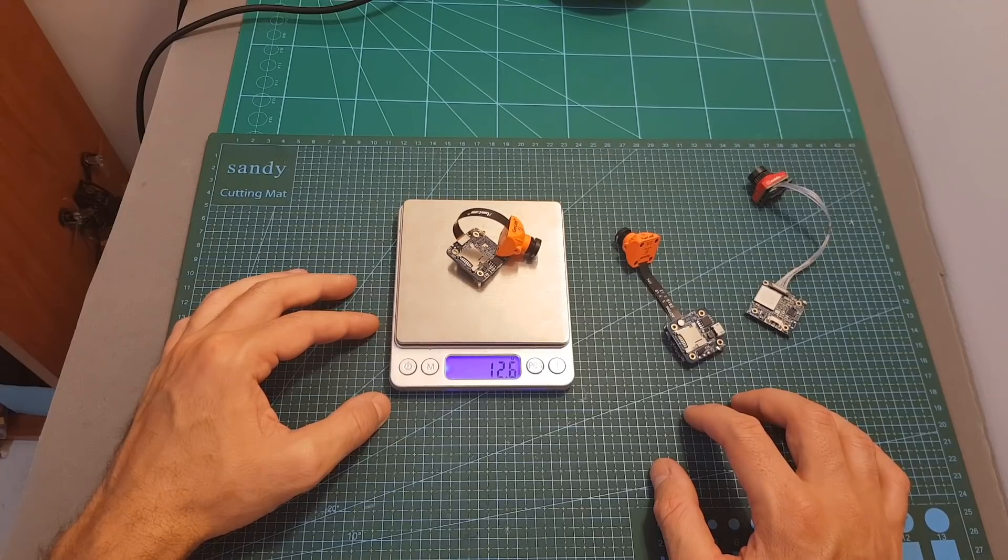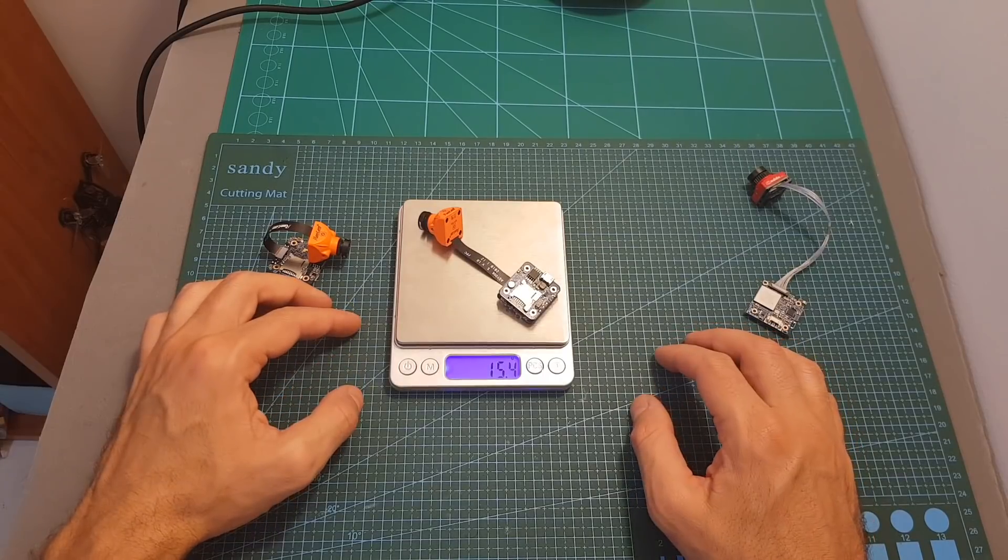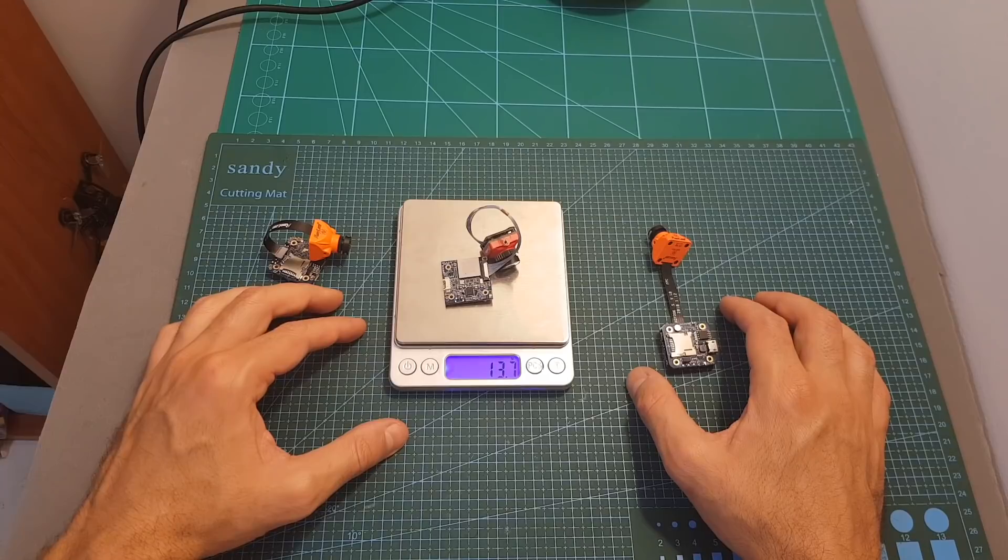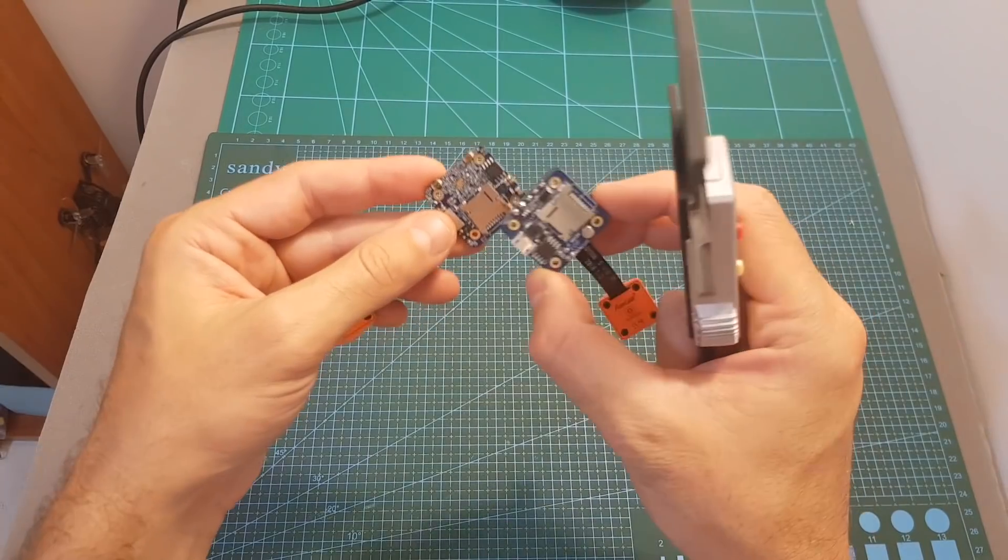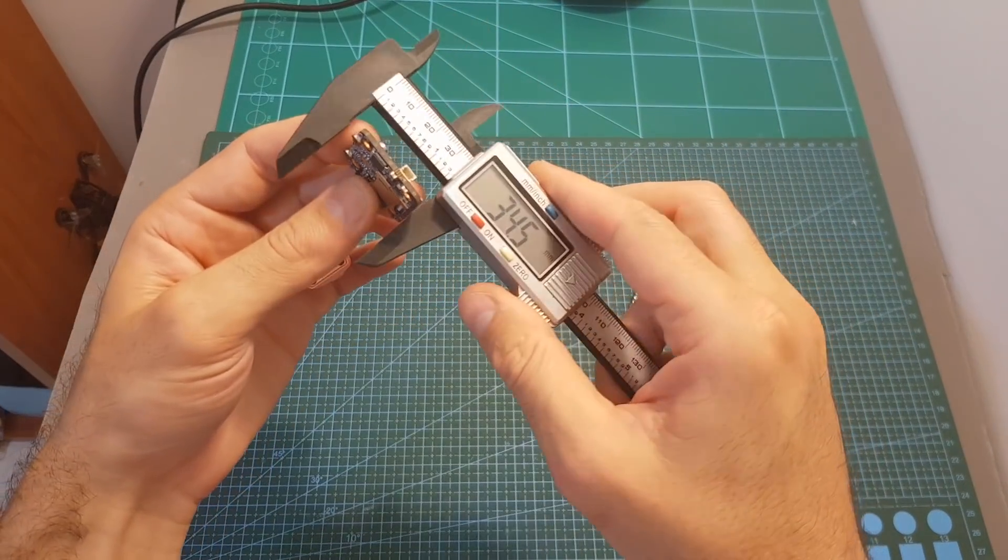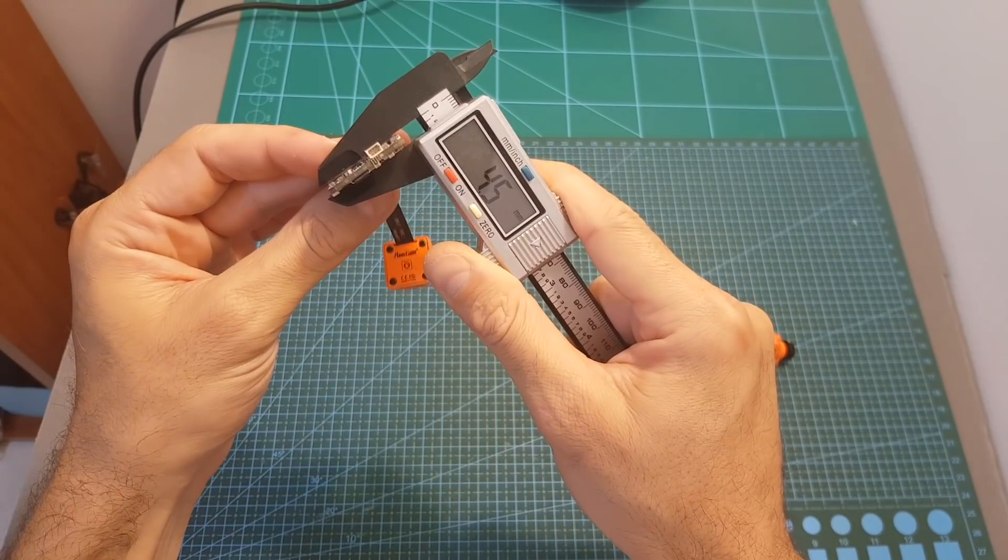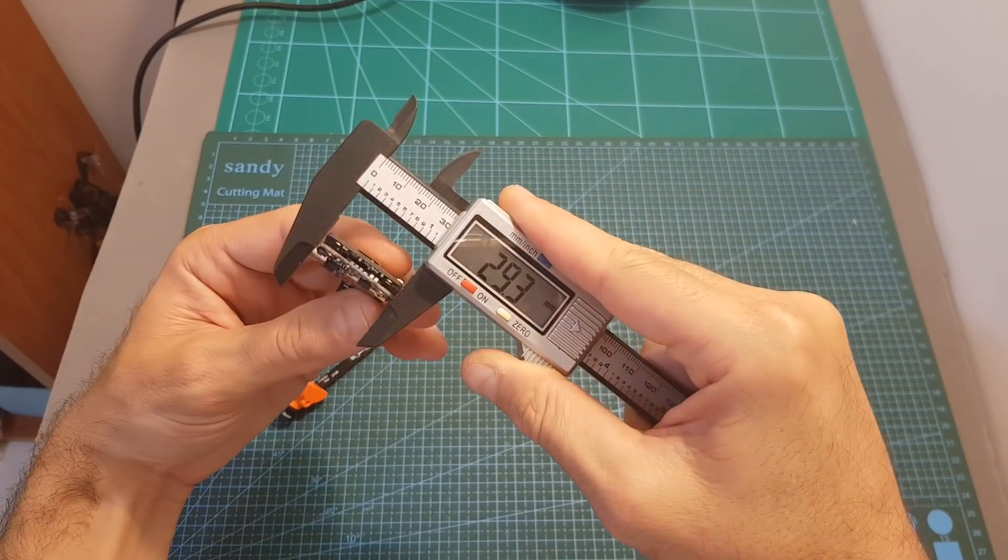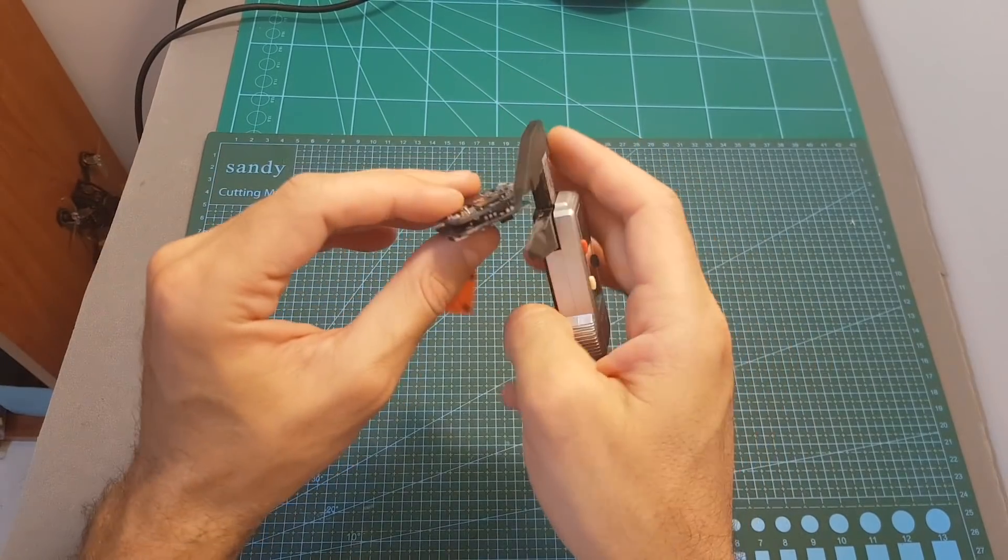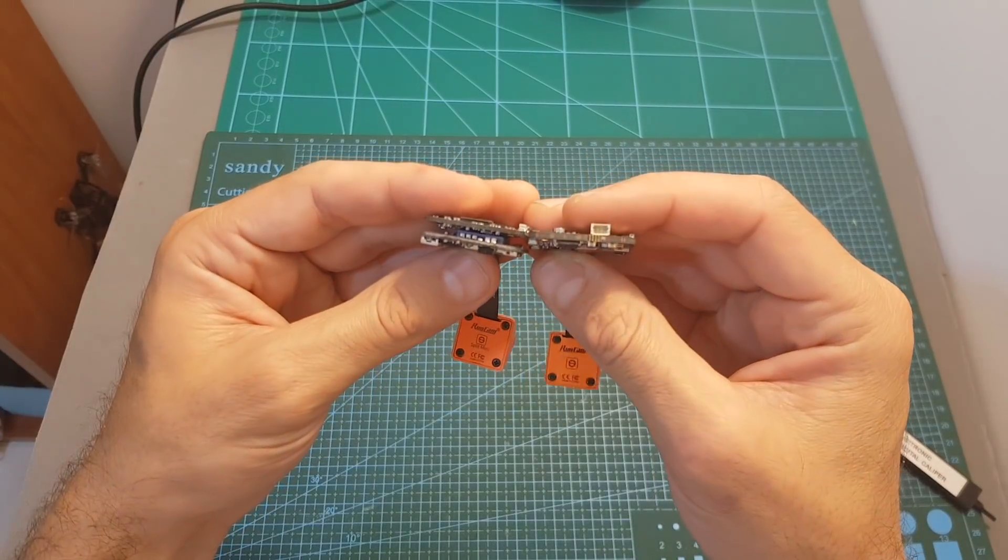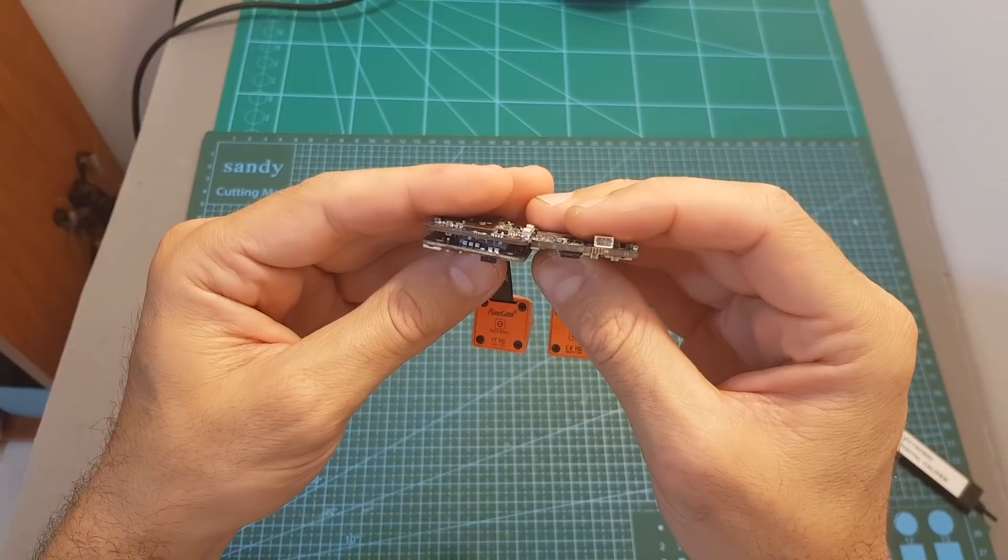The weight of the Split Mini 2 is 12.6 grams so it's almost 3 grams lighter than the Split Mini 1 and about 1 gram lighter than the Caddx Turtle. The board itself features 20 by 20 mounting holes and is a little bit bigger than the boards of the Split Mini 1. The outer dimensions are about 29.4 by 29 by 4.5 millimeters as opposed to the Split Mini 1 where the outer dimensions are about 29.3 by 27 by 8.8 millimeters. By using only a single board the profile of the Split Mini 2 is slimmer than the profile of the Split Mini 1.